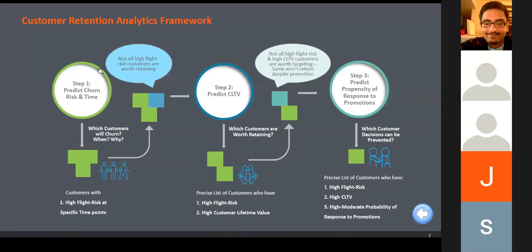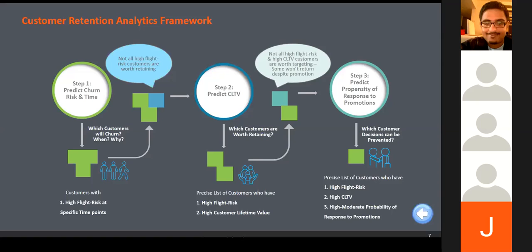From this diagram: if the business wants to retain customers, the first thing is to predict the churn risk. But do you think it's good to target all customers with high flight risk? Definitely not — because those customers might not have high CLTV, that is, customer lifetime value. So it is always good to target customers whose flight risk is high and who have high customer lifetime value.